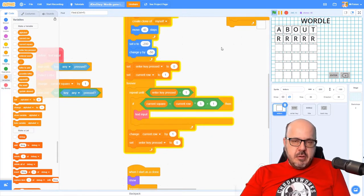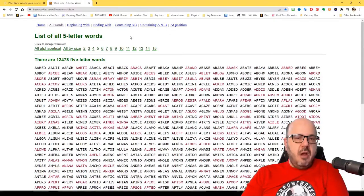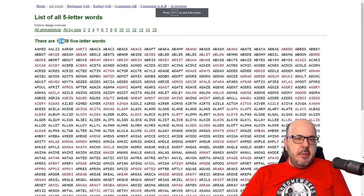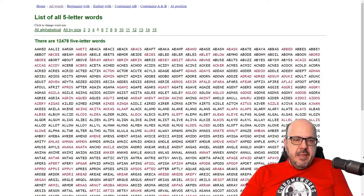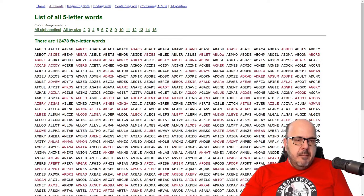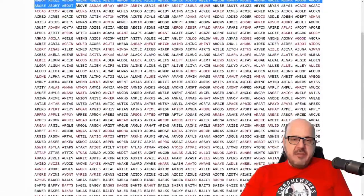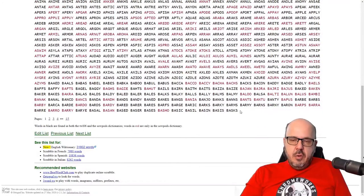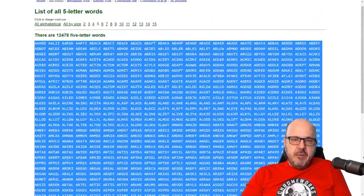I've done some searching around on the internet — there's probably a better way to do this, but I found a website called bestwordlist.com where I found a list of 12,478 five-letter words, which sounds perfect. The process of getting this into Scratch is a little time-consuming. There are about 15 pages worth of text, and you can avoid all that just by grabbing my file and taking my existing list. But for the sake of argument, I'll explain the general process of what I did.